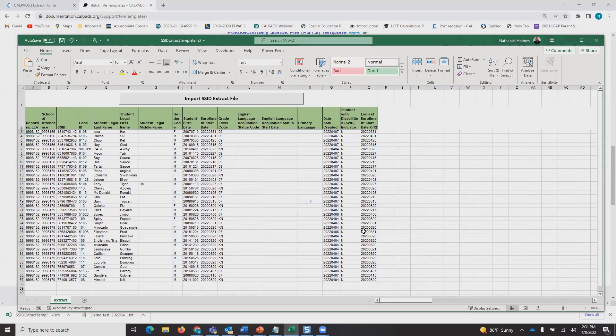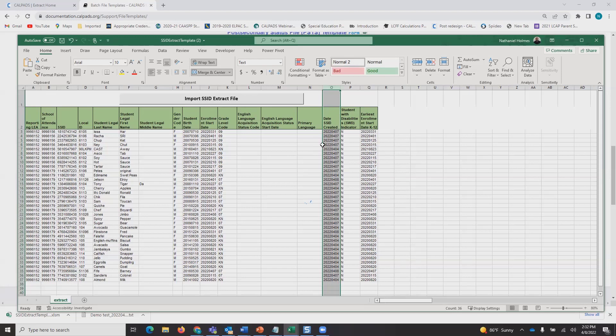If you want to see the newly assigned SSIDs, column O, date SSID was created, is where you're going to want to look.